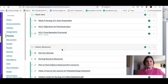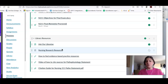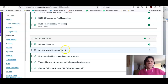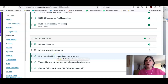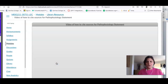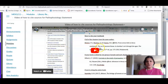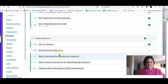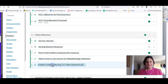Let me highlight some of the other tools that we have for this pathophysiology assignment. I created a video that will show you how to cite sources for this assignment using the handout that you're going to find linked here.